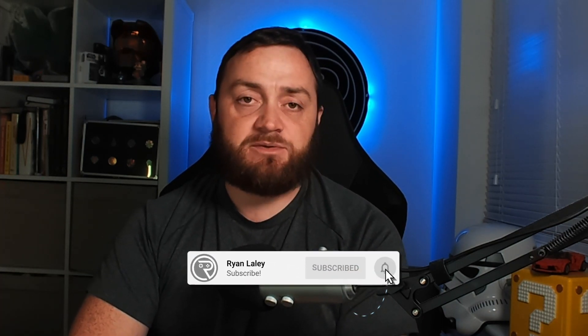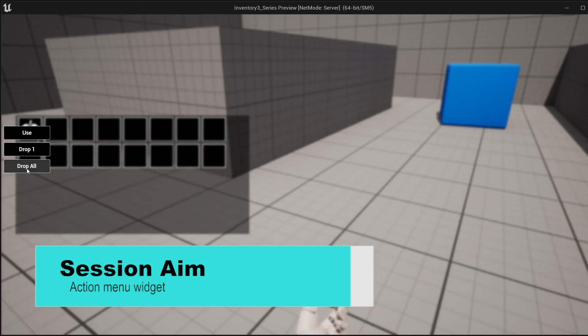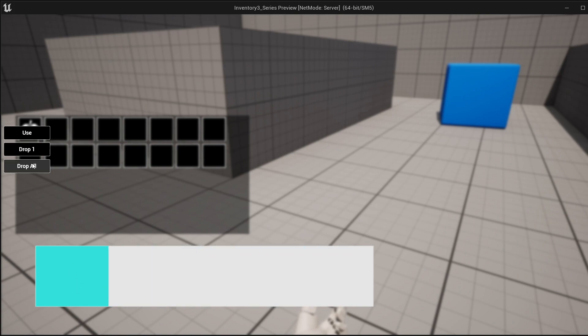Hello everyone and welcome back to our inventory system series. Previously, we finished our inventory system for our containers and now we're going to start work on our action menu. This is a menu that happens when we right click on a slot and we're given the option to either use an item, drop one of them, or drop the whole stack on the floor in front of the player. So let's get started and design the widget for our action menu.